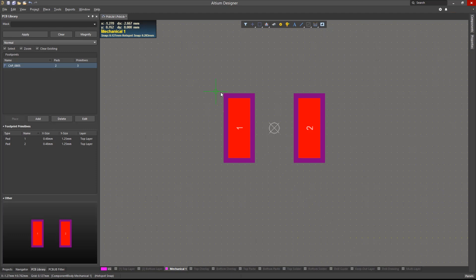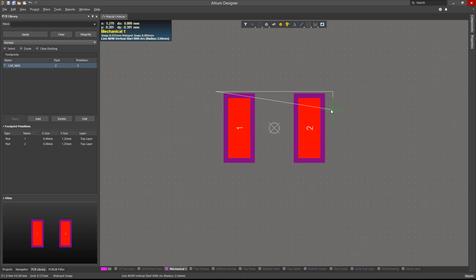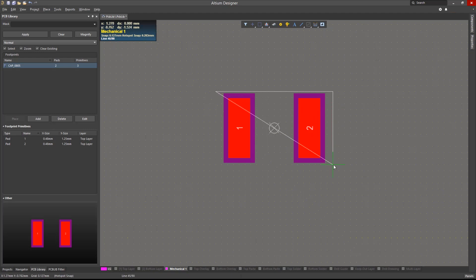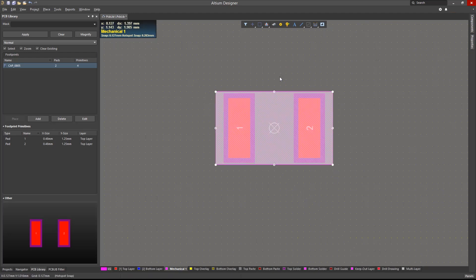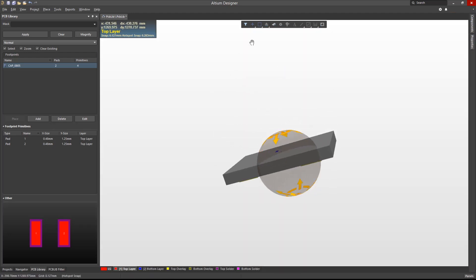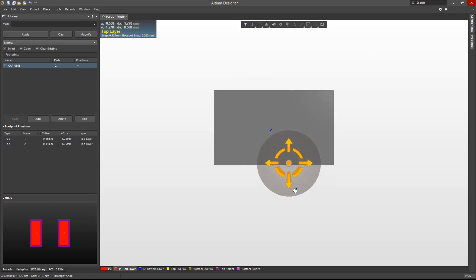Note that we can hit the shift space bar to toggle through the line placement modes, such as 45 degree, 90 degree, or either of them with an arc. Right click to complete the polygonal shape. Viewing this in 3D mode confirms that we have successfully created a 3D body.